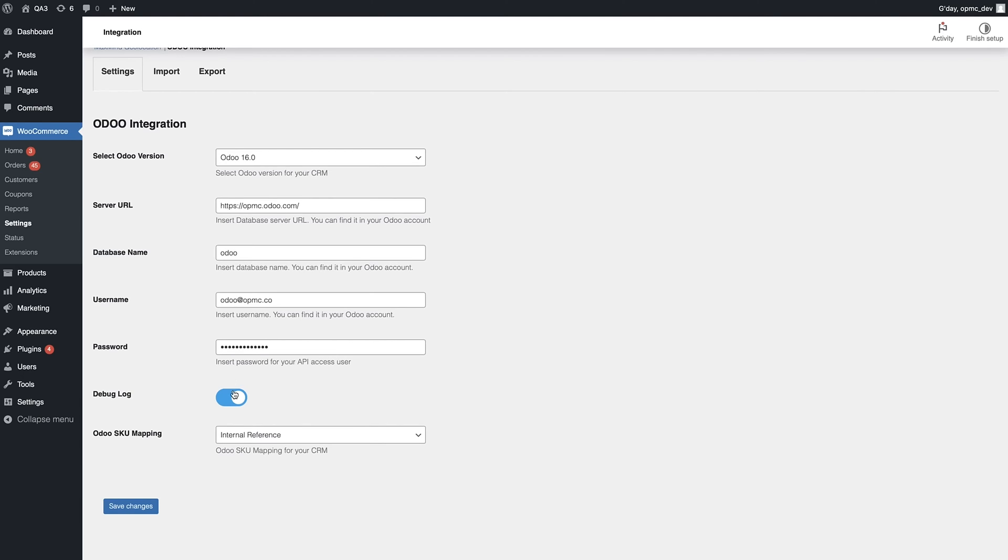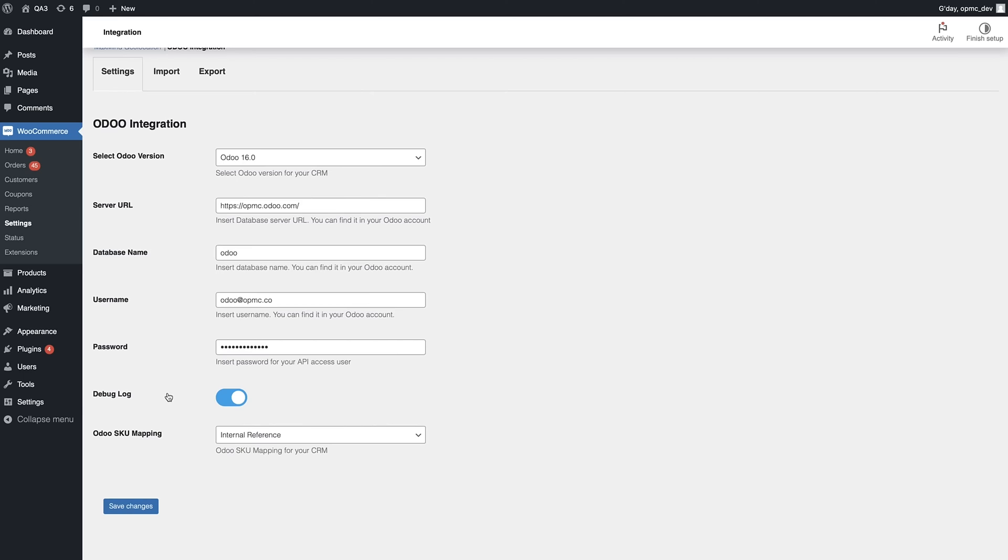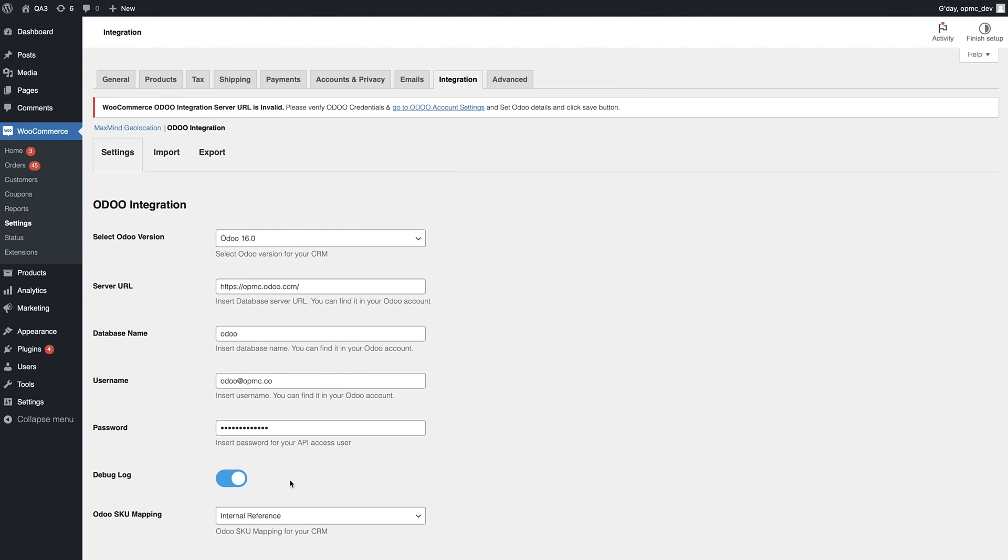You also have the ability to turn on and off the debug log, and for non-technical users, that's a way for us to get an idea of what's causing problems that you're having, and you can supply that information to us when you are reaching out for support. For technical users, it provides you with the ability to log more detailed information and better problem-solve yourself. We also have SKU mapping, so there's a couple of different ways that Odoo does this, and you can choose the way that best suits you.